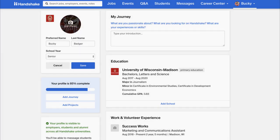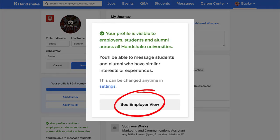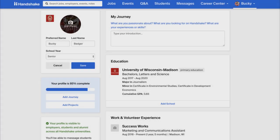If you want to see what employers will be able to see when they click on your profile, there is a button on the left side which says 'See Employer View.' Employers are also able to utilize filters to find students and search for students through keywords. They mostly use skills to filter, but also work experience and companies.